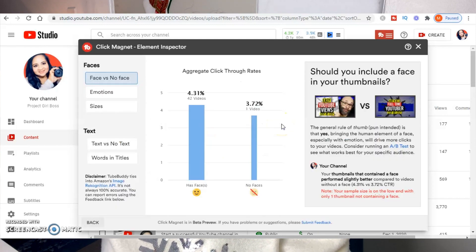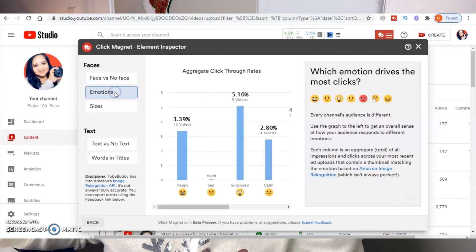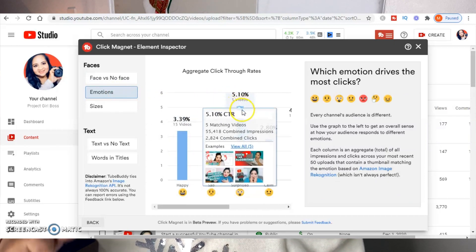Let's look at Element Inspector. This screen analyzes thumbnails specifically as to what is attracting people. It tells you whether people prefer a thumbnail with a face versus no face, which emotion attracts the most clicks, and the size of the face in the thumbnail. My videos get more clicks when there is a face, and people tend to click more when the thumbnail shows a surprised face. This is why you see that typical shocked YouTuber face — it gets the most clicks, and this tool helps you decide what is and isn't working in your thumbnails.